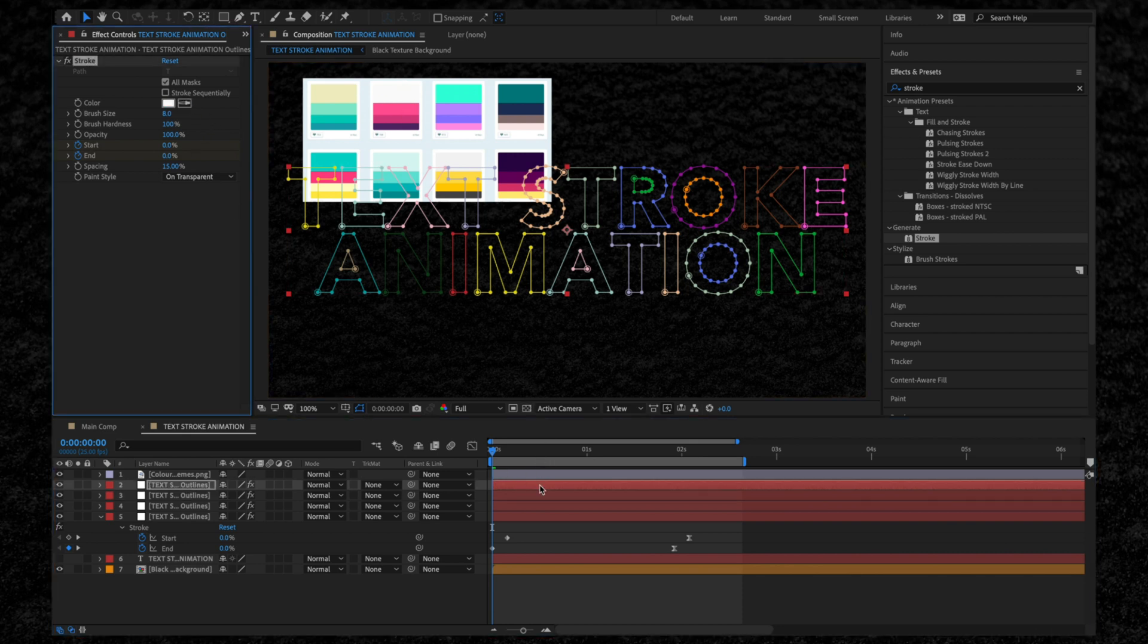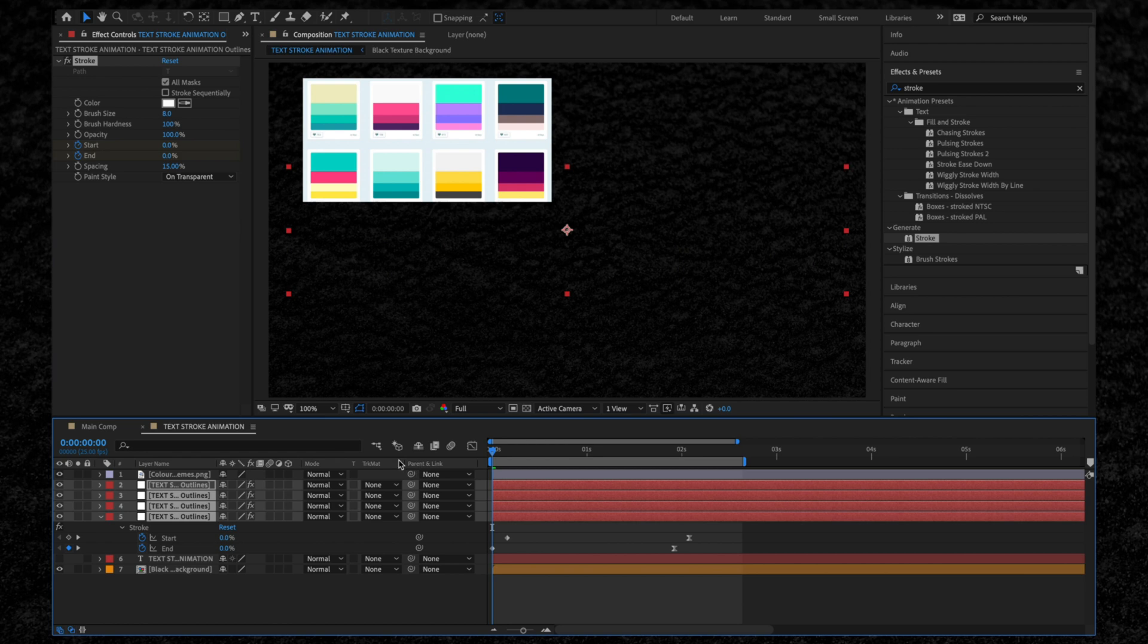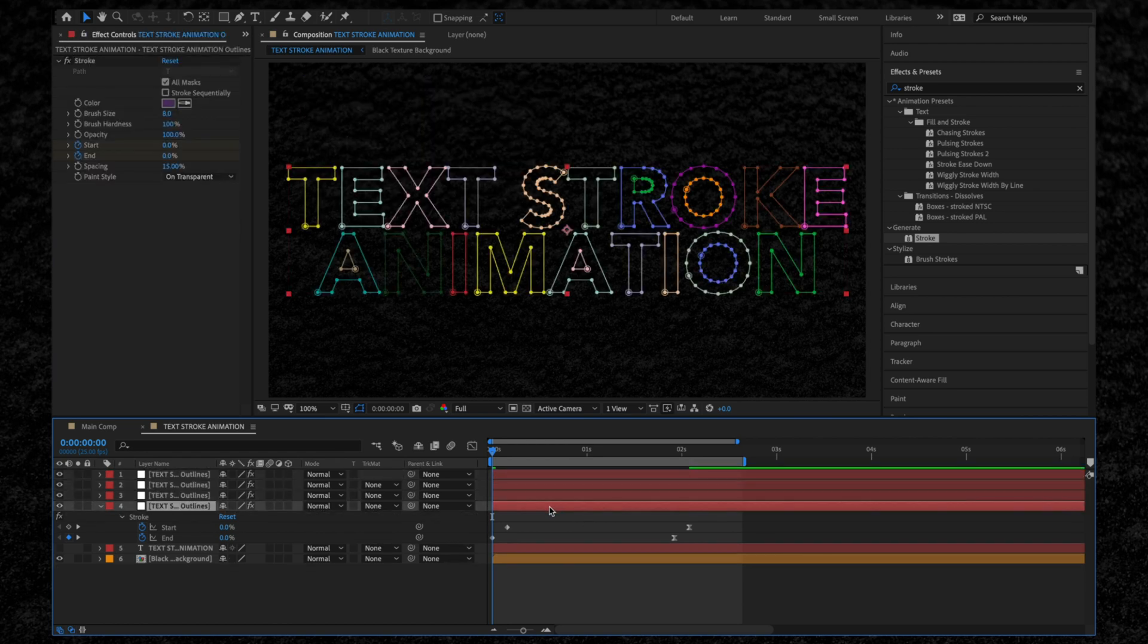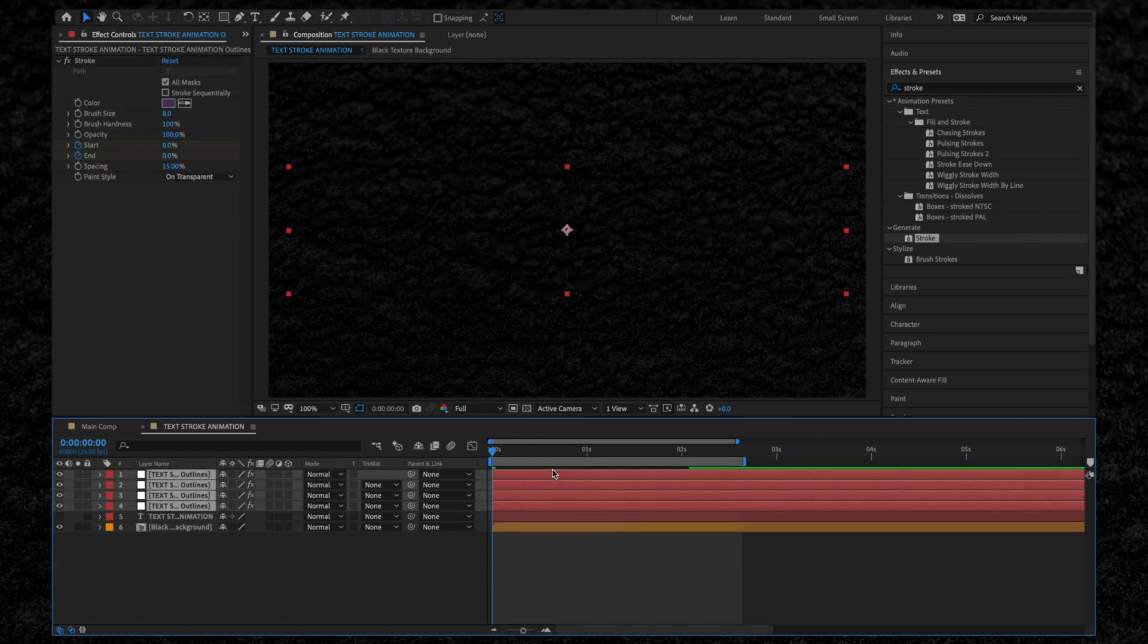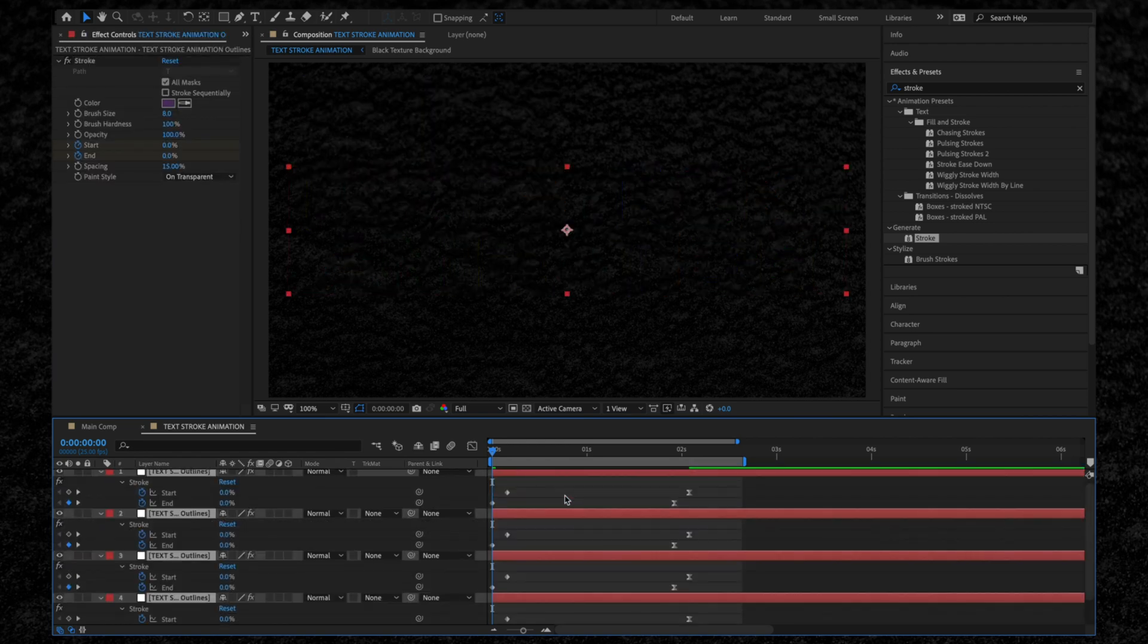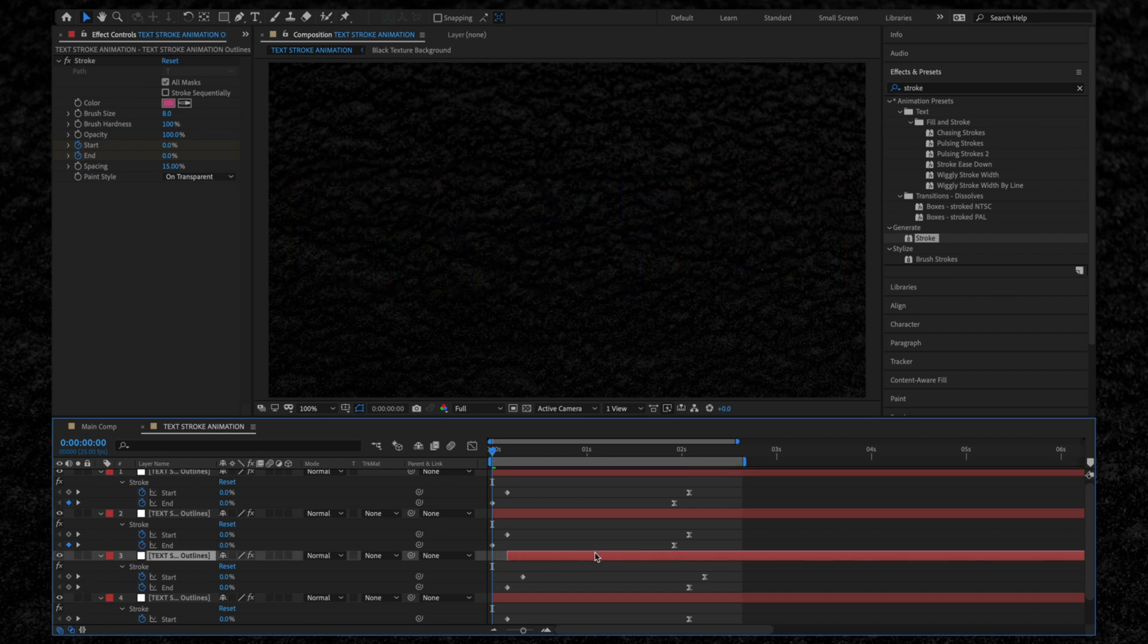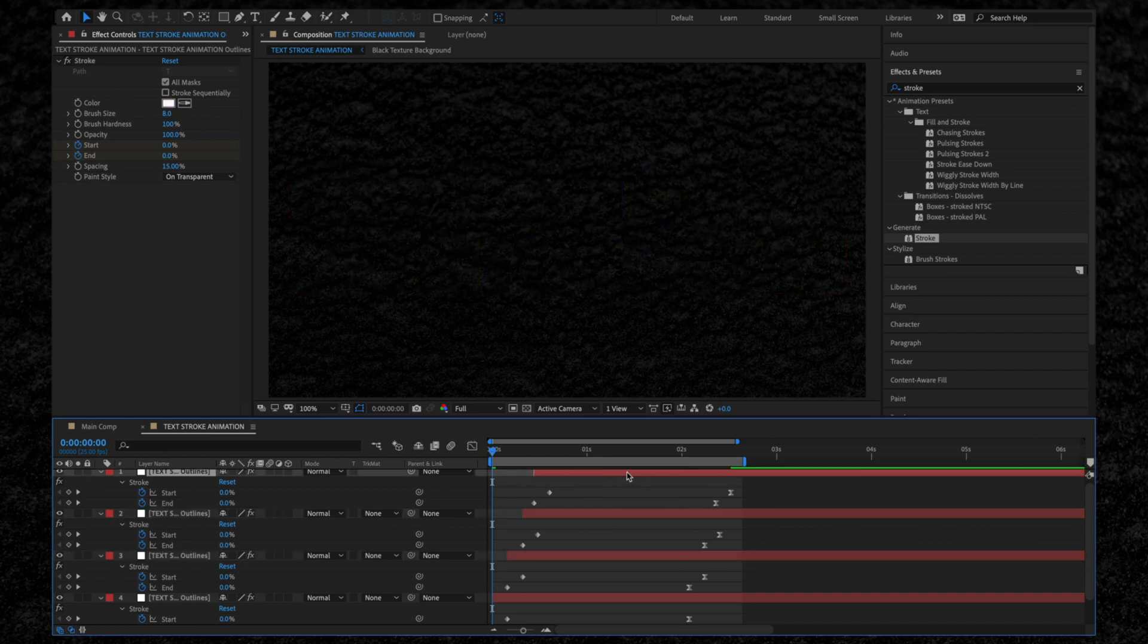Then we need to offset our text layers. Select all your text layers and hit U on your keyboard to reveal all the keyframes. Then we're going to offset each of these layers. Okay, let's watch this.